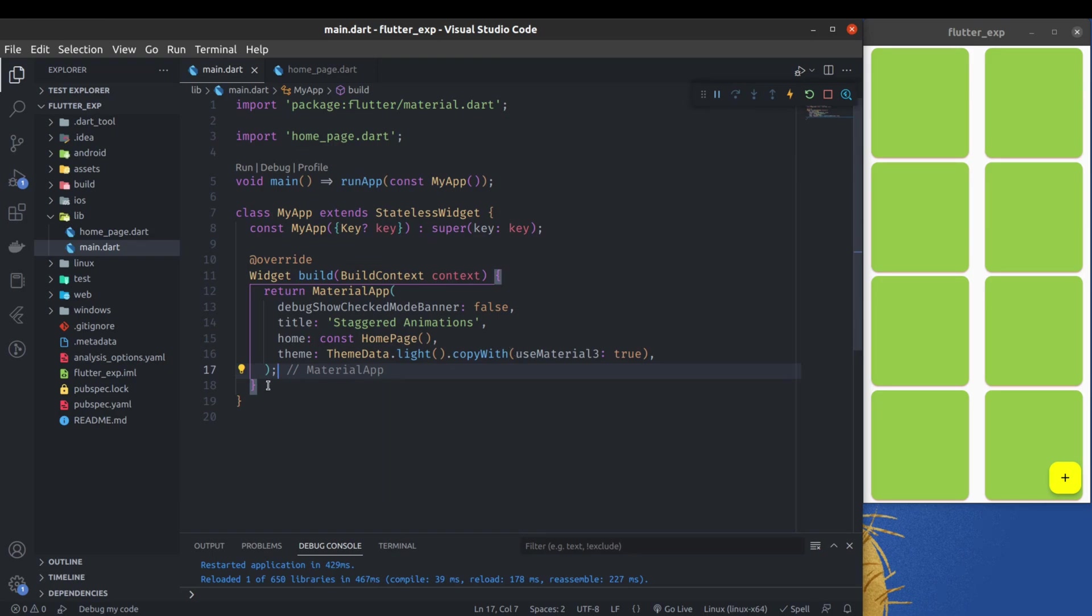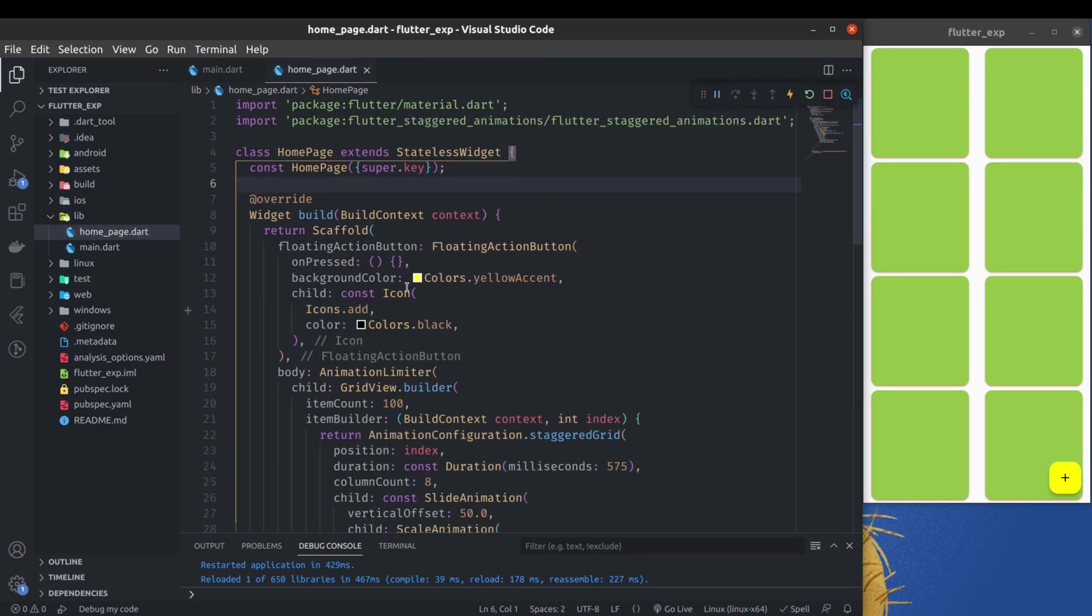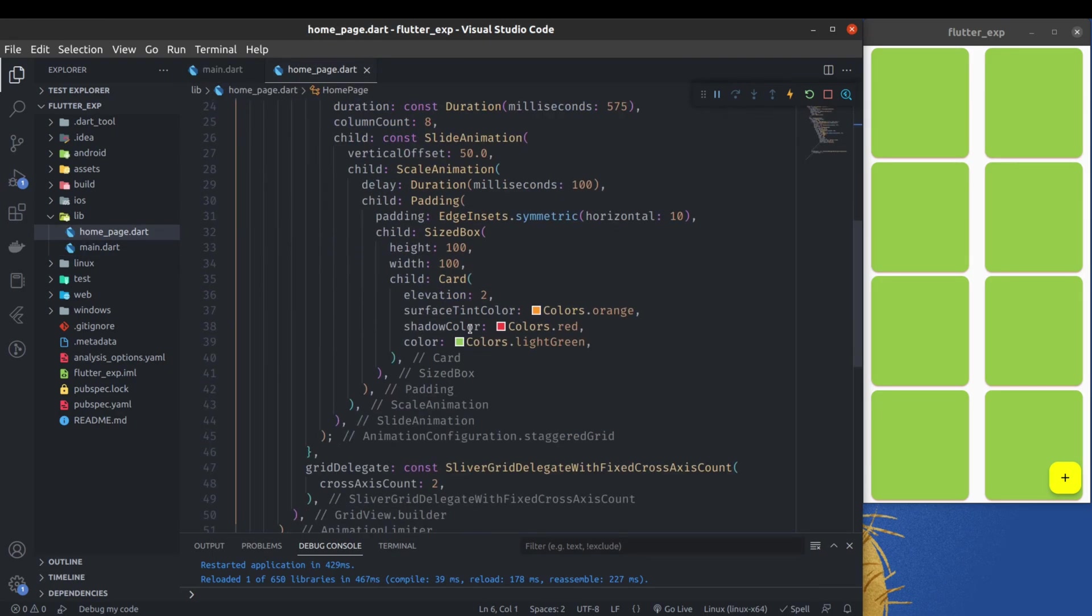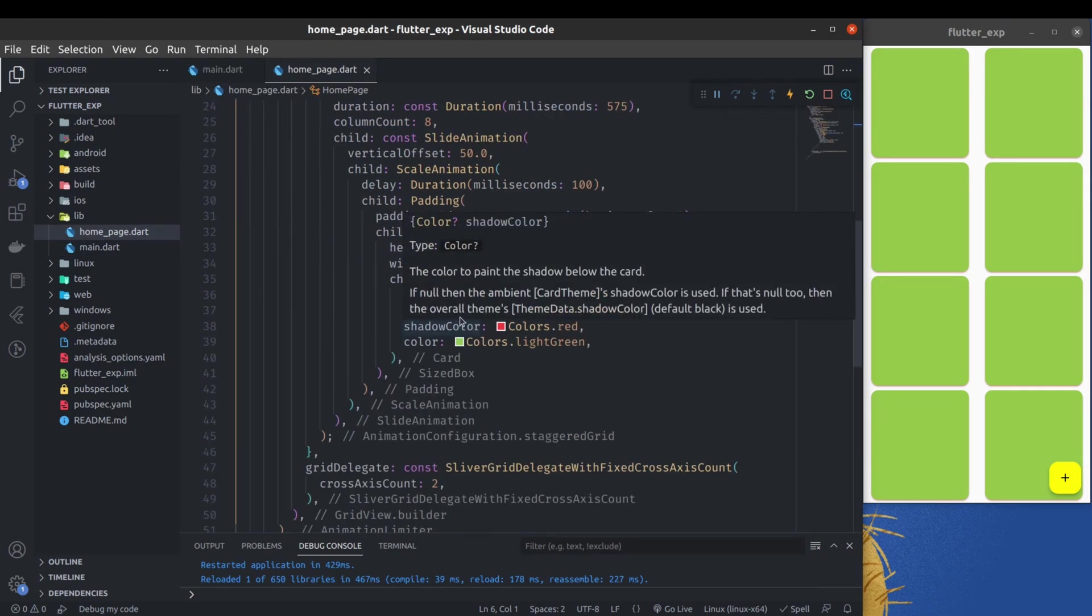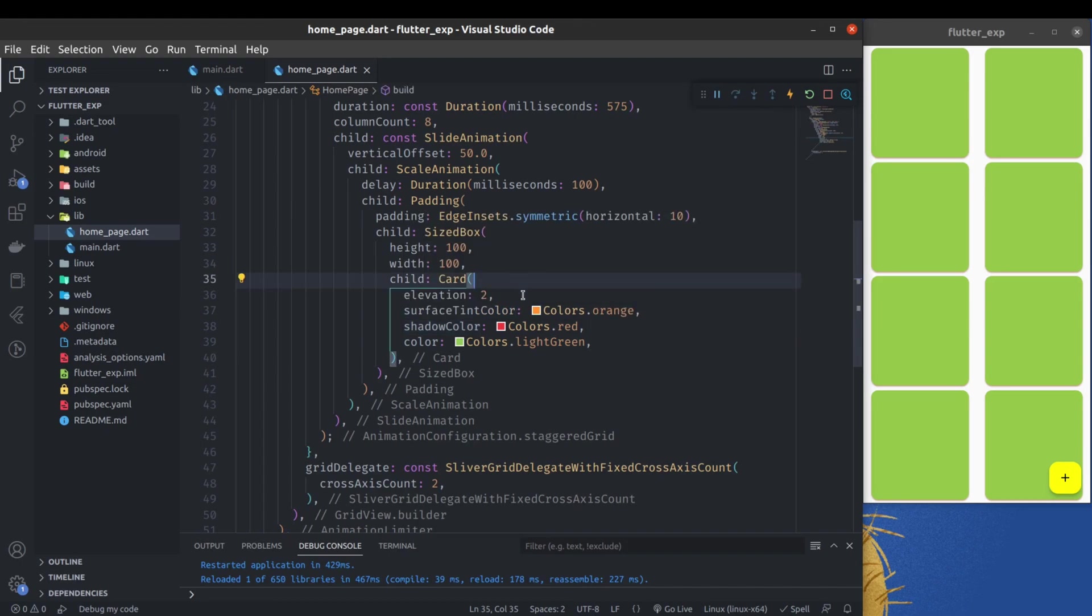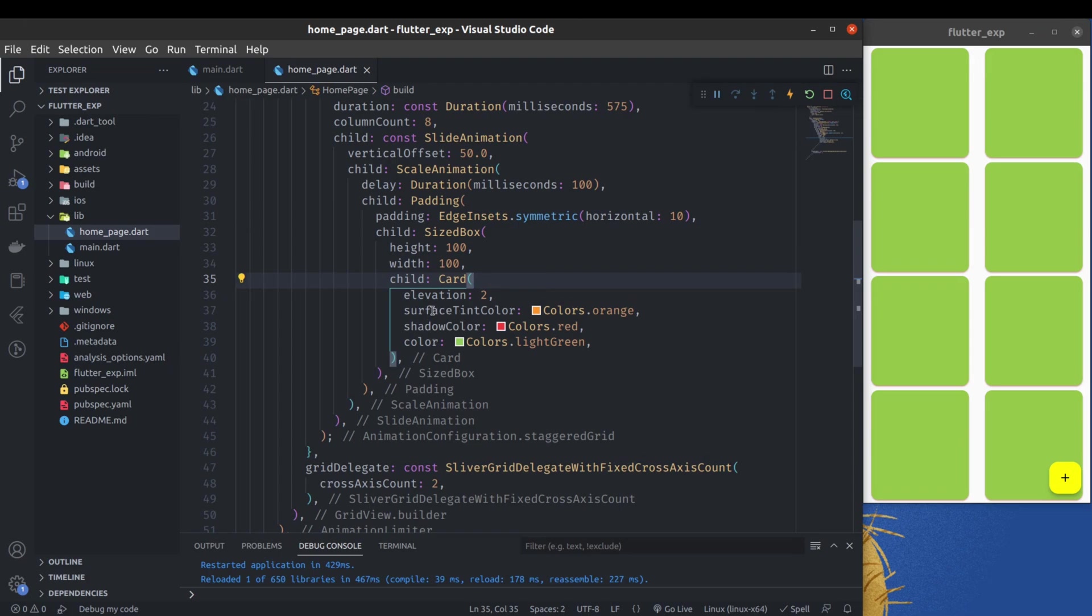Once you enable this Material 3, you need to also do some changes in the widgets specifically. Like you have to use filled button instead of normal elevated button.